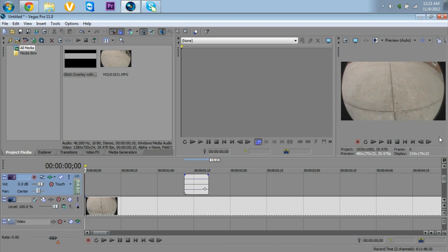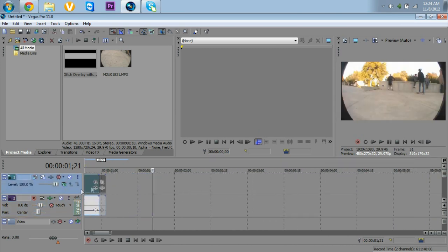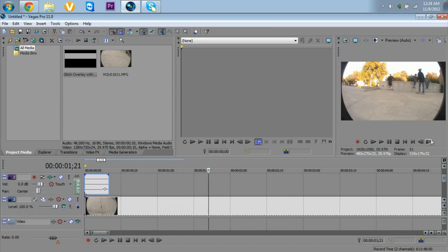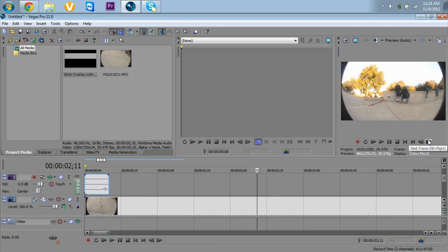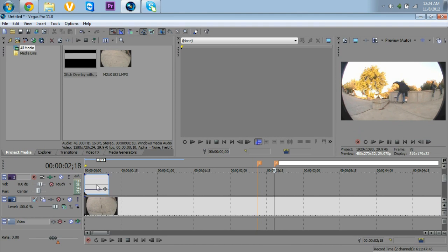Now what you want to do is find where you want to make the glitch effect. I'm probably going to put mine here. I'm going to press M for a marker, then go to where I want it to end and press M for a marker again.